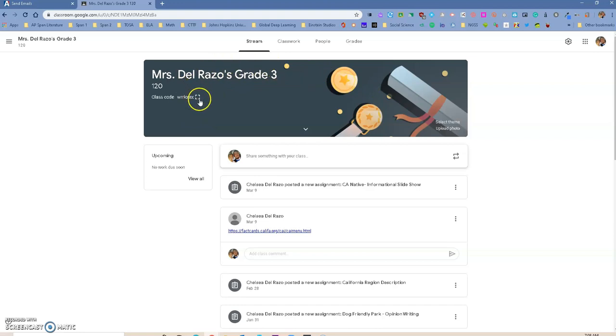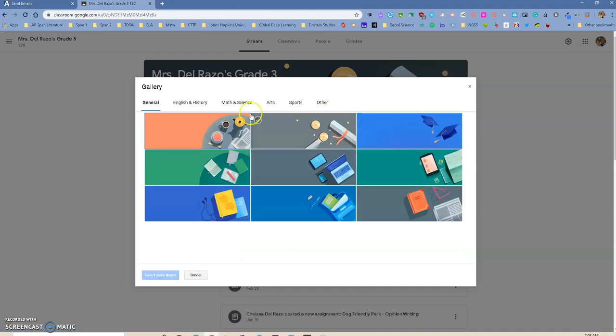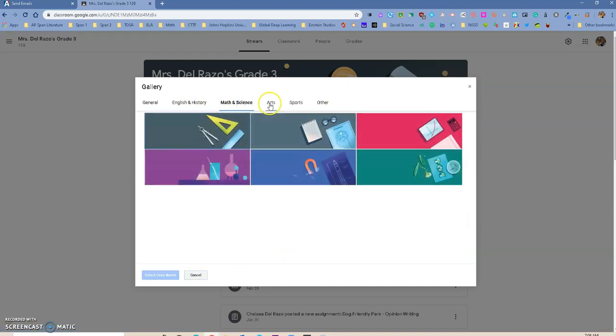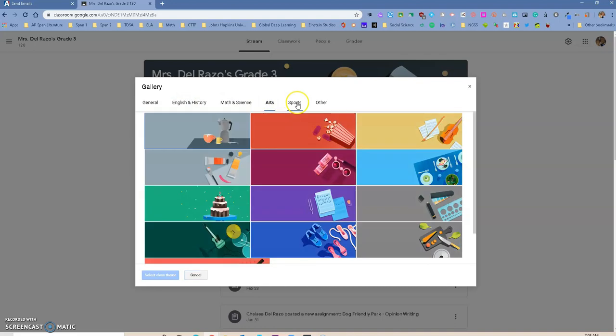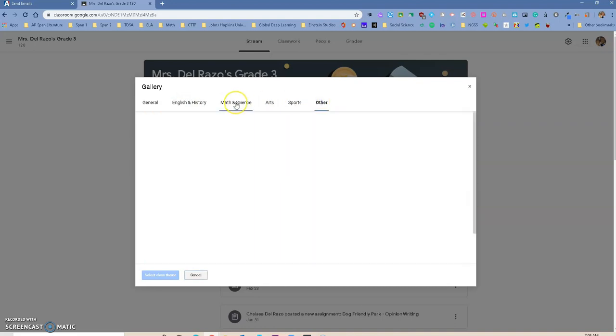The other one, you can change the background of your class by just going to select Themes. And over here now, Google Classroom has added different categories for you to add.